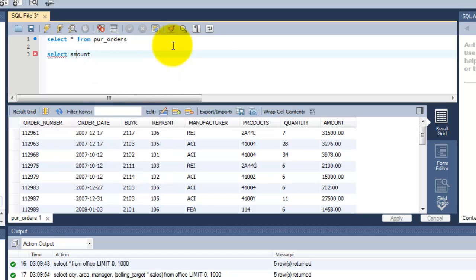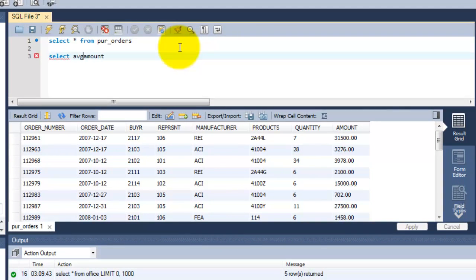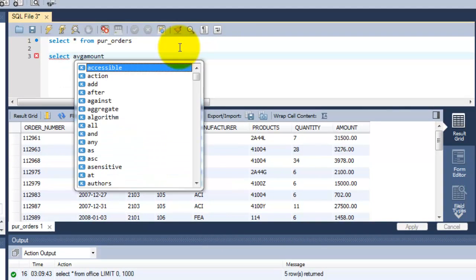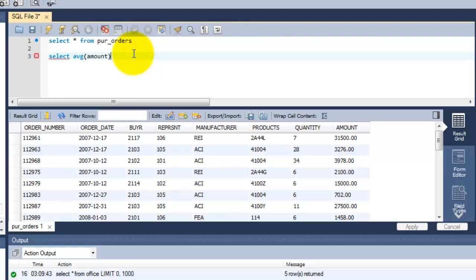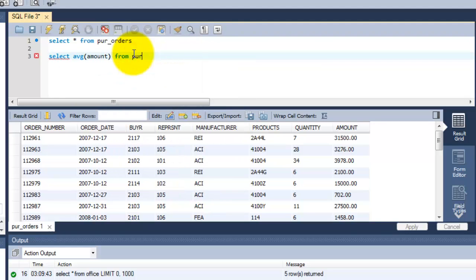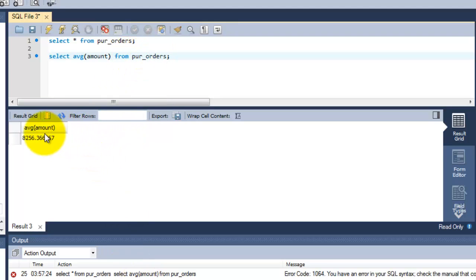Here I'm going to put this average predefined function, within brackets the column name, from purchase order. Yeah, we got the answer. The entire column has been added and divided.